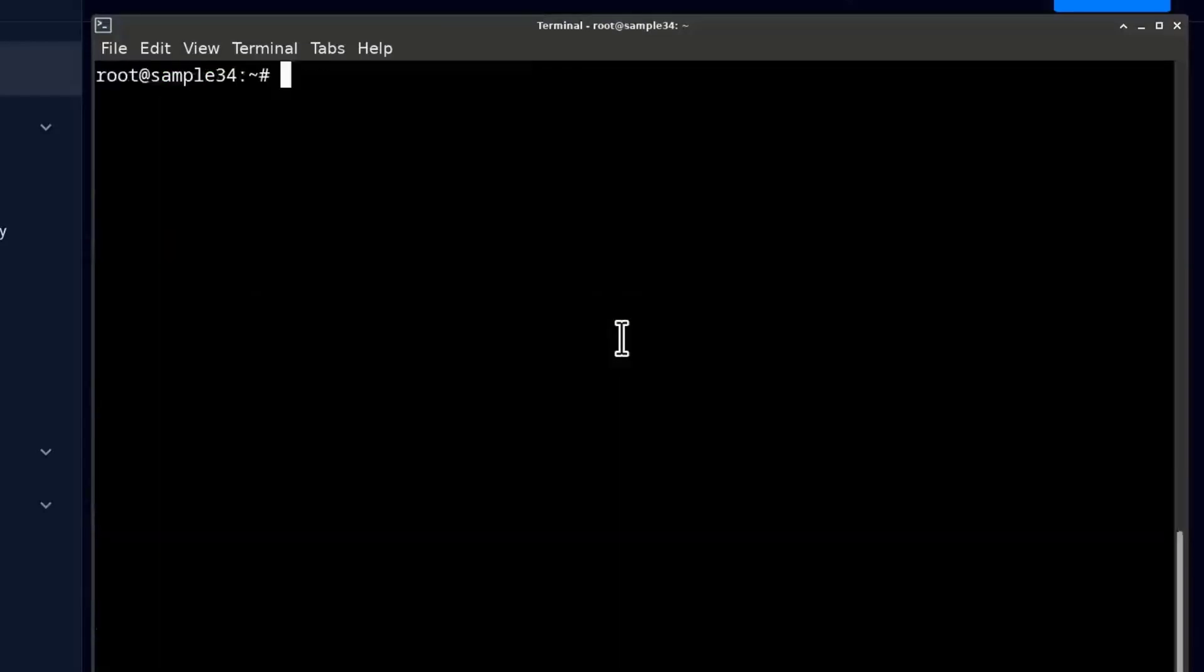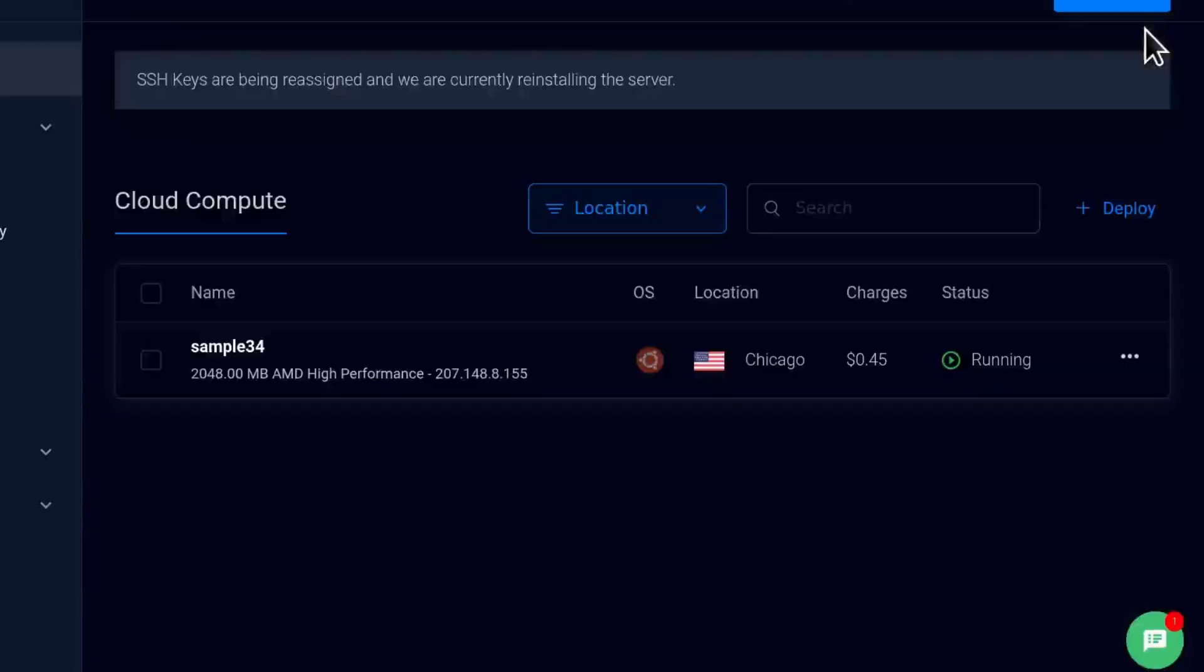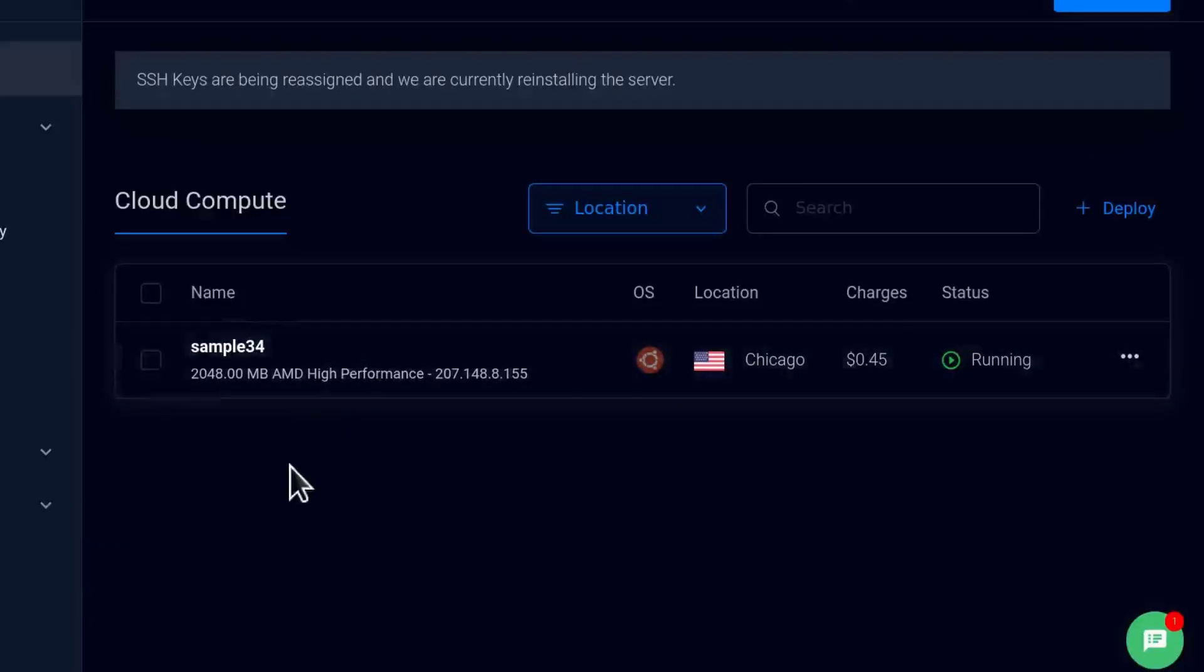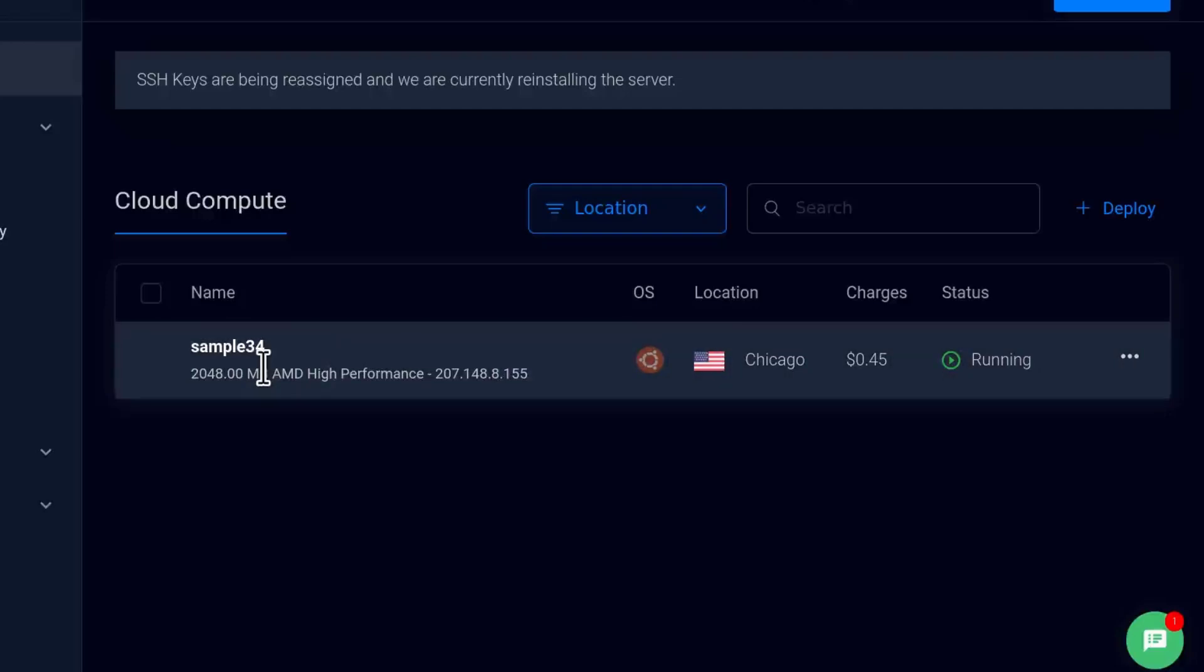And now we're logged into our server. Just in case you're wondering which server is this and how can I log in, how can I set up the SSH keys, this is a server that I showed you how to deploy in the last video.